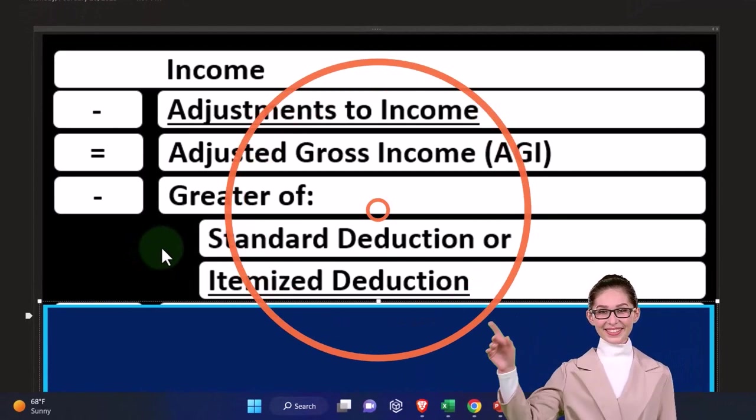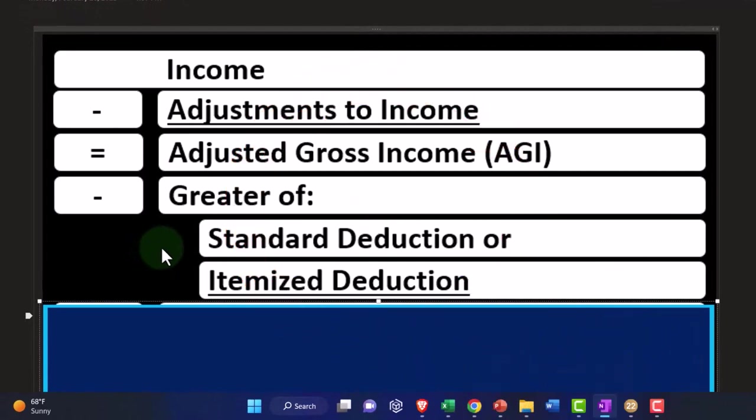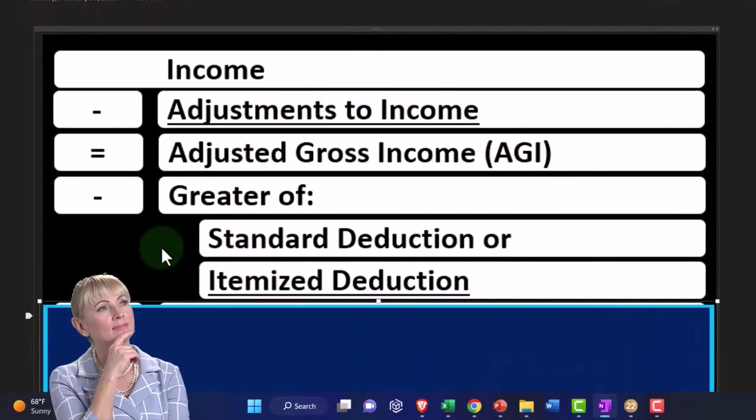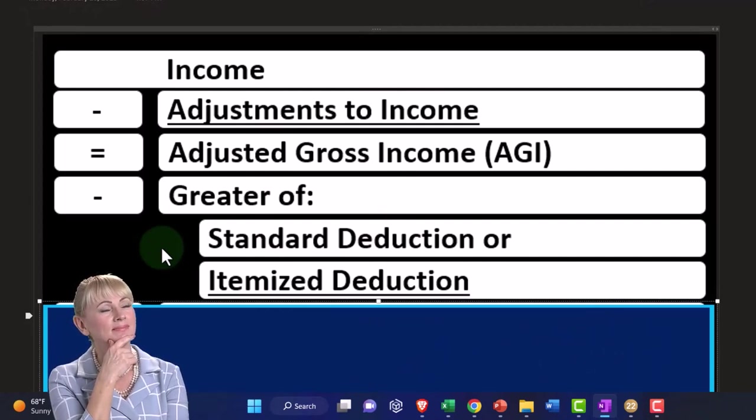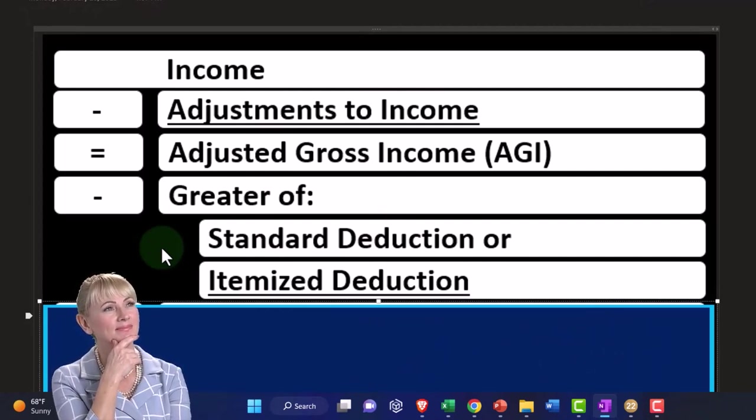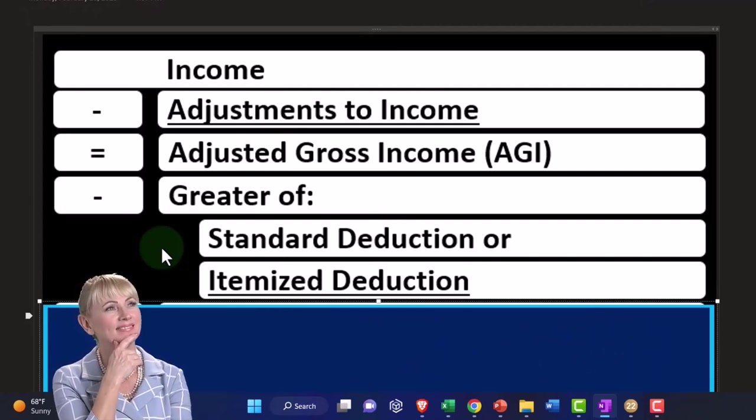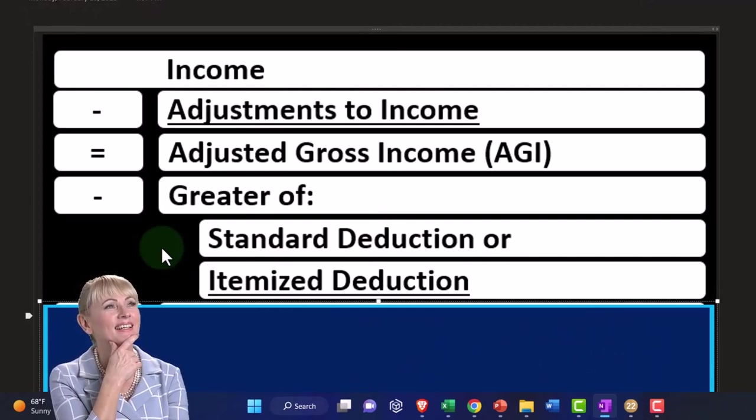Meaning, are you single, head of household, married filing joint. So we'll get into those filing statuses and what the impact on the standard deduction would be.